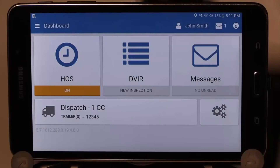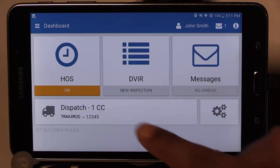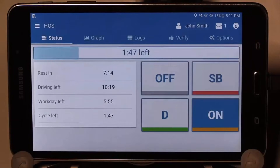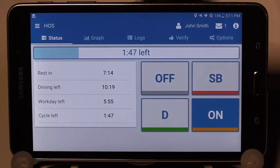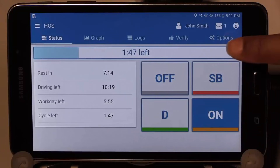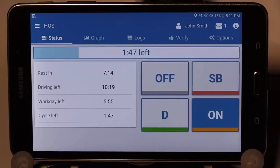Let's start with hours of service from your dashboard. You can see here that you are on duty, which is from your DVIR inspection you just completed. The app puts you on duty as soon as you start the DVIR. Select the HOS button to enter into your HOS screen. Hours of service is split up into five different tabs. In the status tab, you are shown the statuses in your rule set and the time available in each status. The top bar displays the maximum amount of time you have left to drive at this moment.